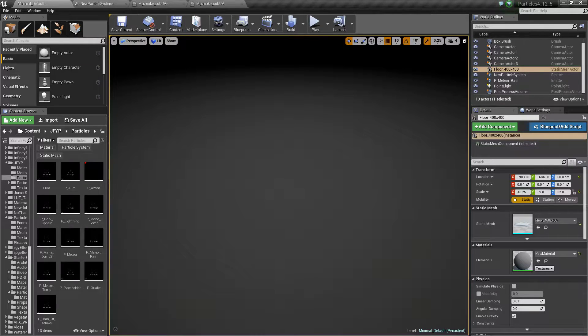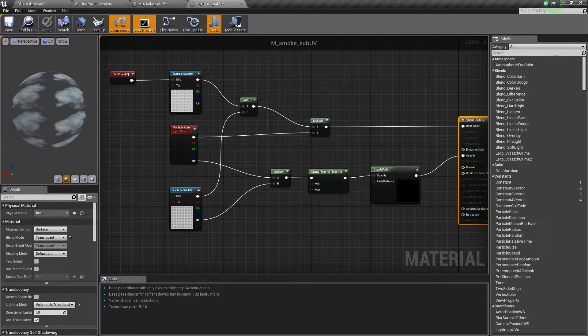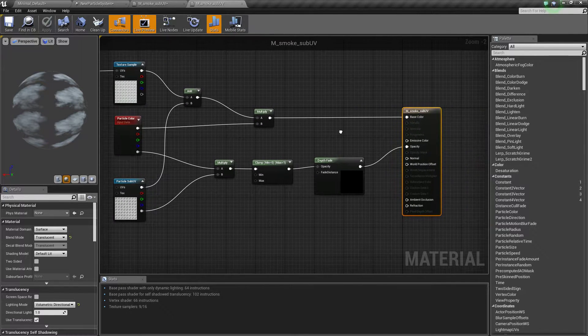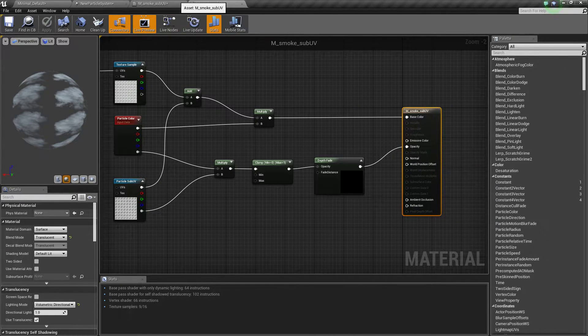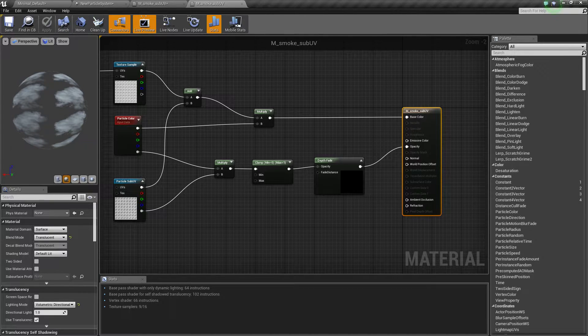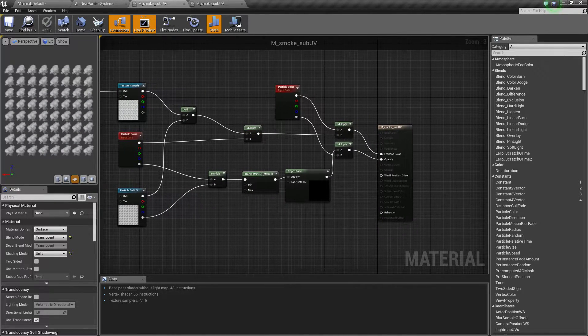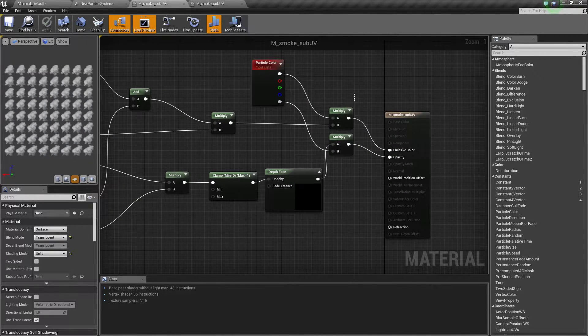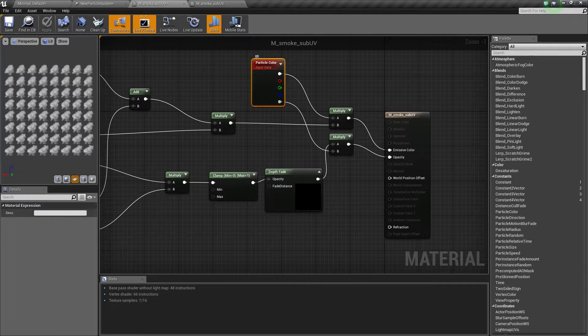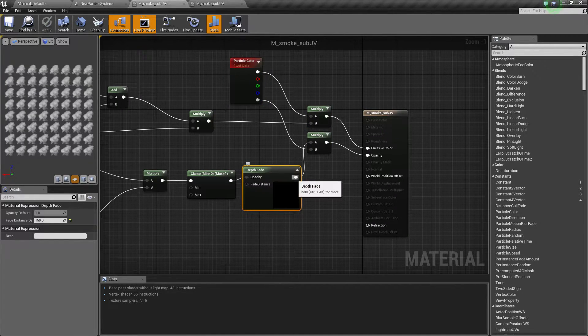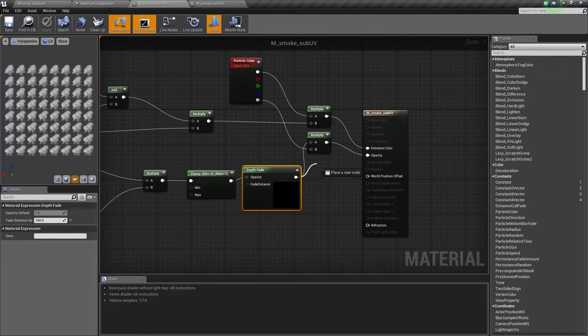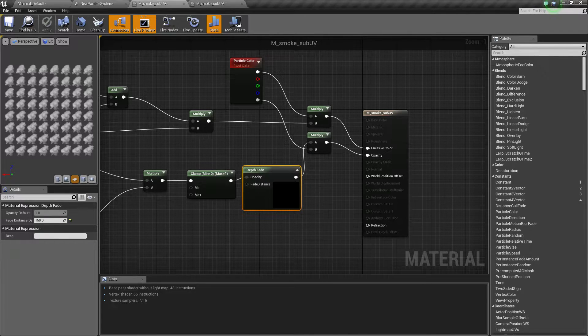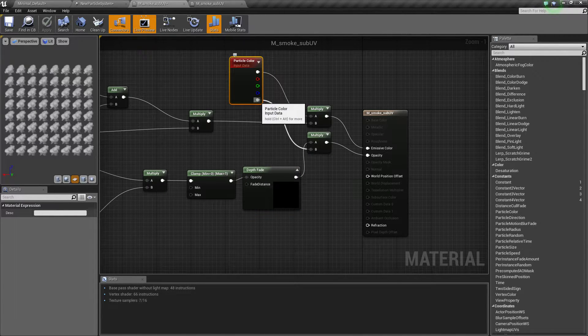First thing you're going to want to do is go into one of the starter materials, smoke sub UV. Find that by default and you're going to want to add these two multiply nodes and a particle color here. You want to multiply depth fade with the particle color alpha.